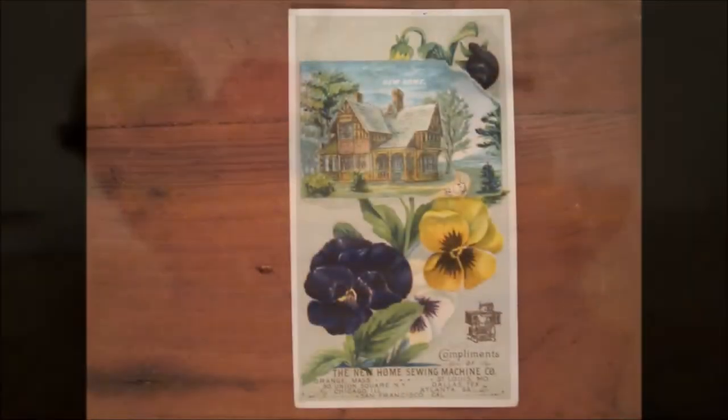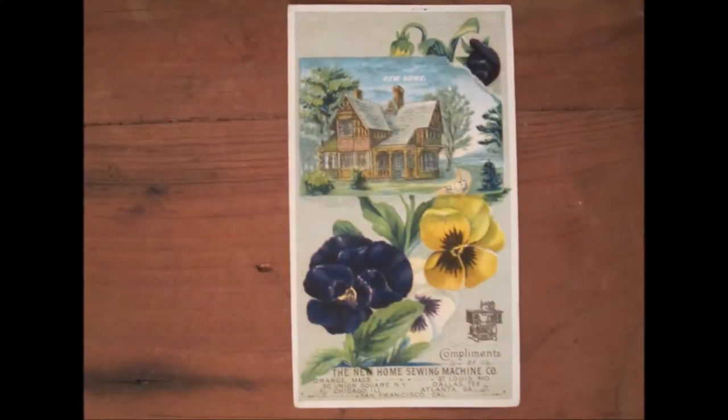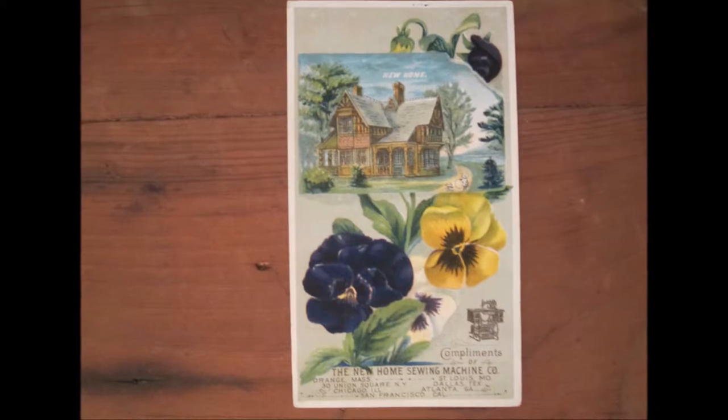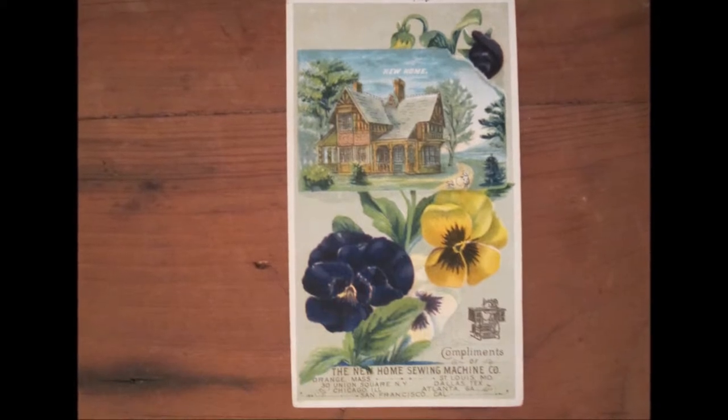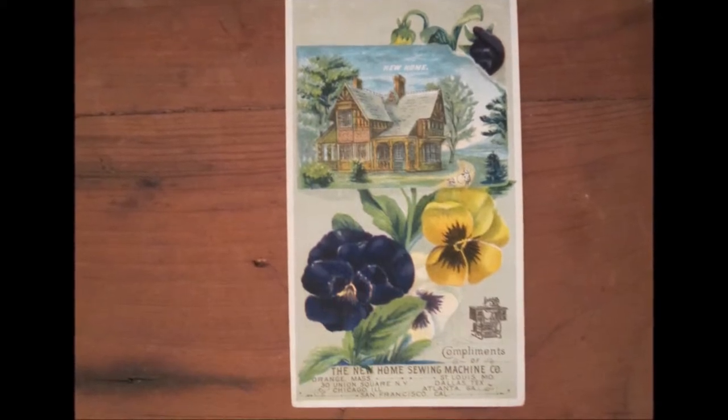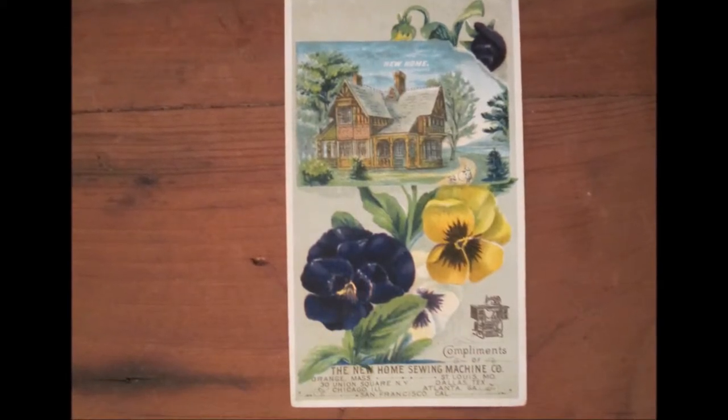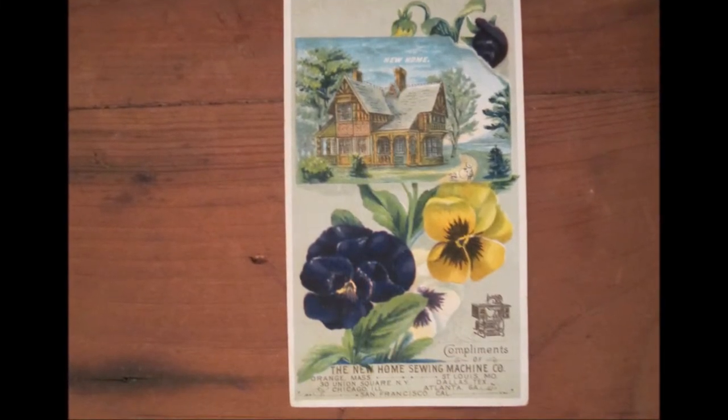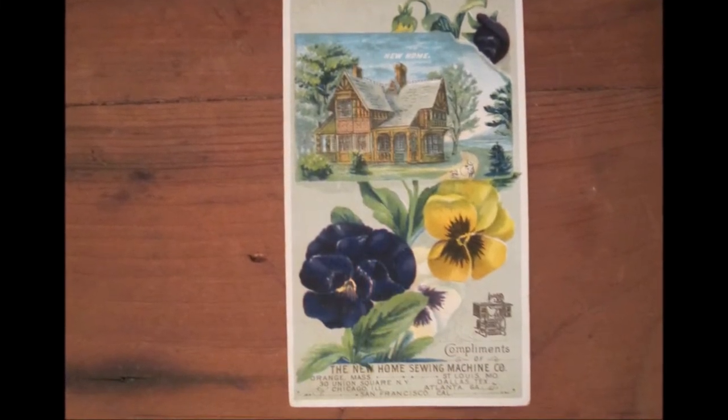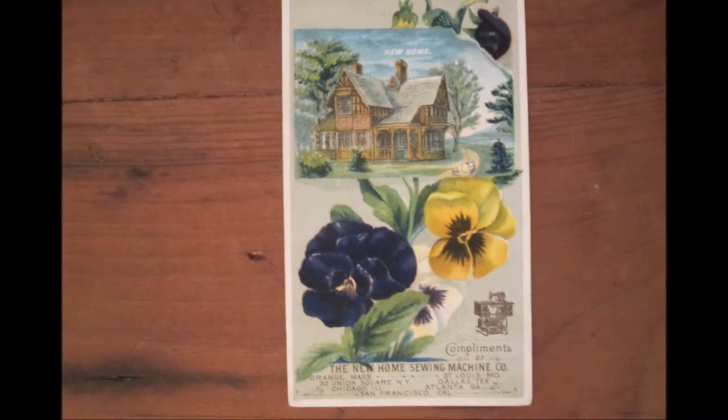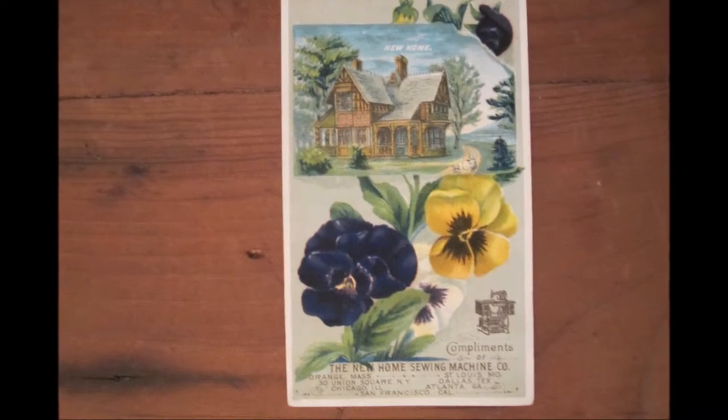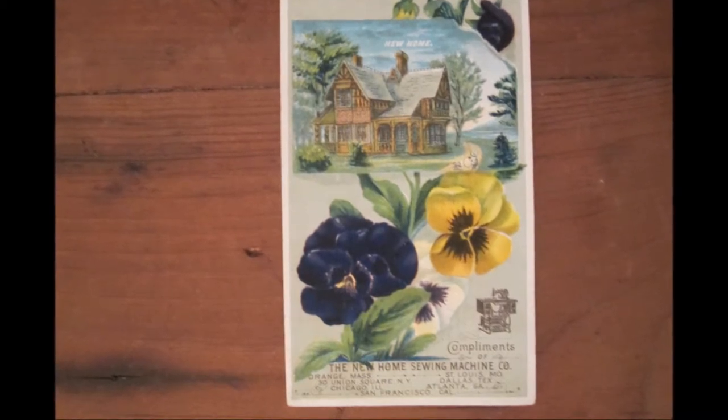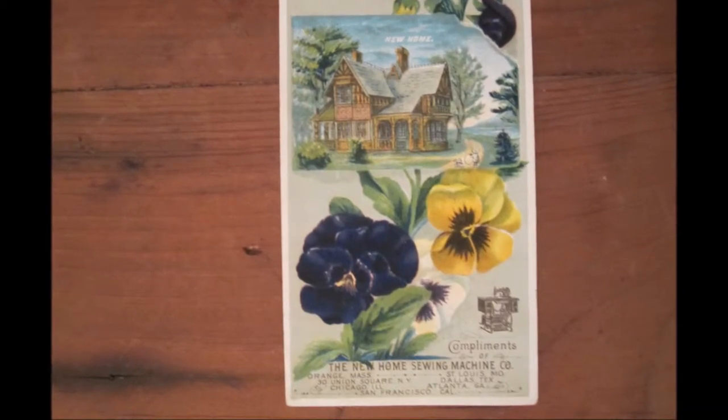This is a trade card from the late 19th century advertising the New Home Sewing Machine Company. The sewing machine, which was invented in 1840, became a necessity for every home.